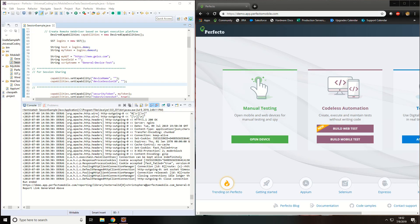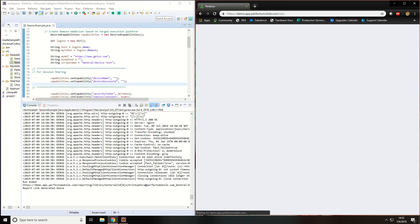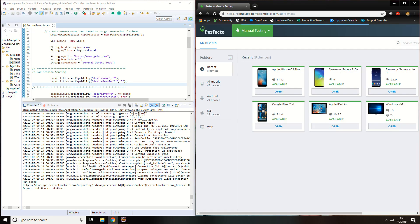The very first step you do is open your Perfecto Lab from within your web browser. Next, click on Open Device under Manual Testing.